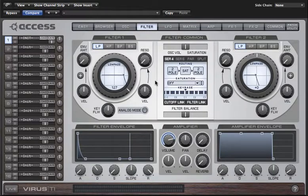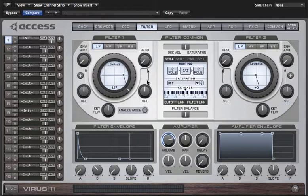In this video I'm going to be exploring the filters page of Virus Control. Filters are one of the most important sections of any subtractive synthesizer as they allow you to shape the tonal characteristics of the sound by suppressing certain frequencies and emphasizing others.